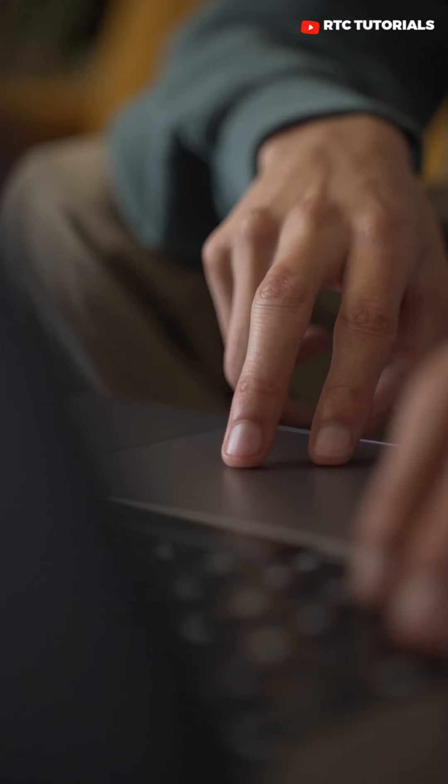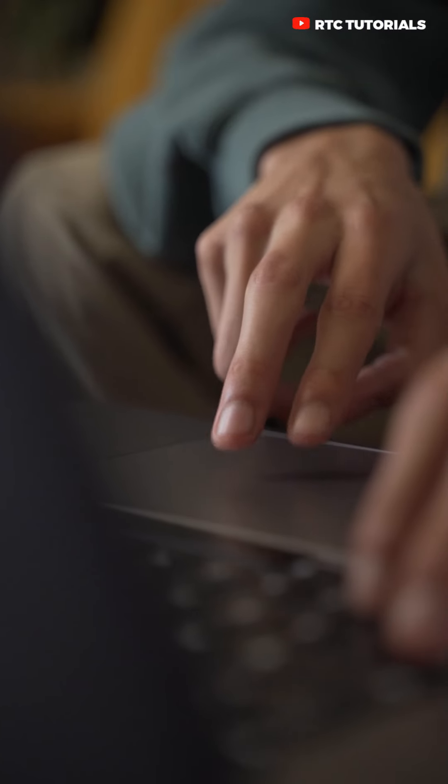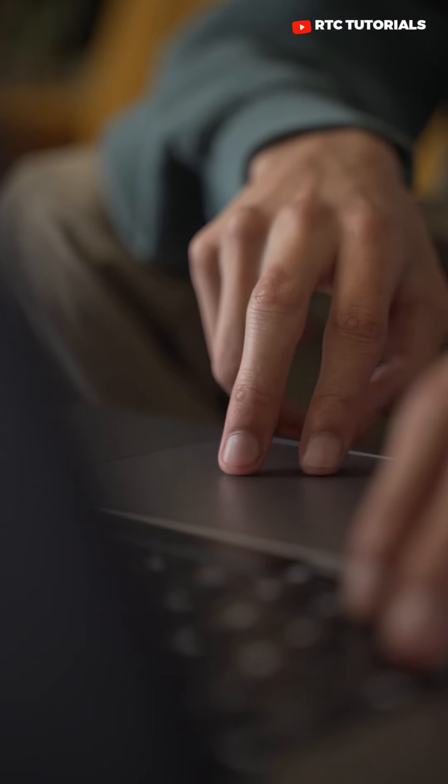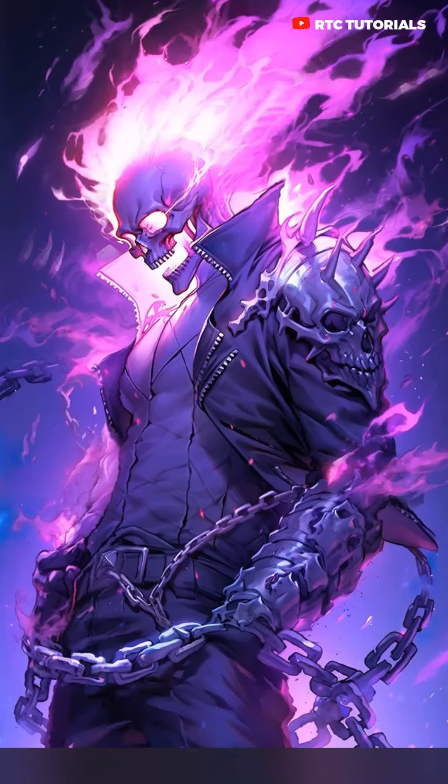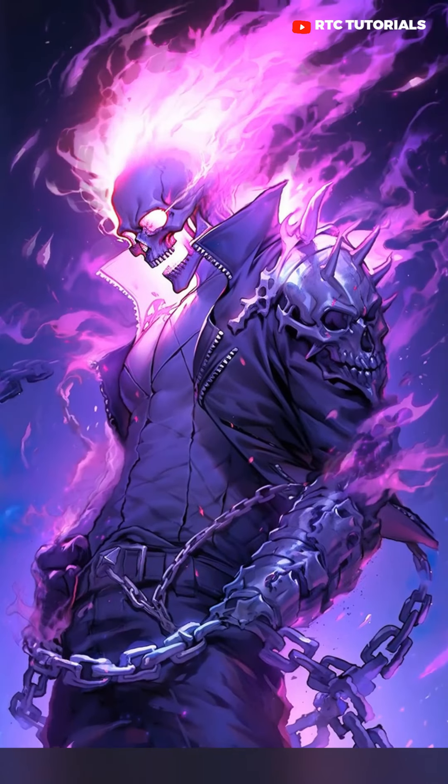PC tip for beginners. If your touchpad is not working, here's how to fix it.